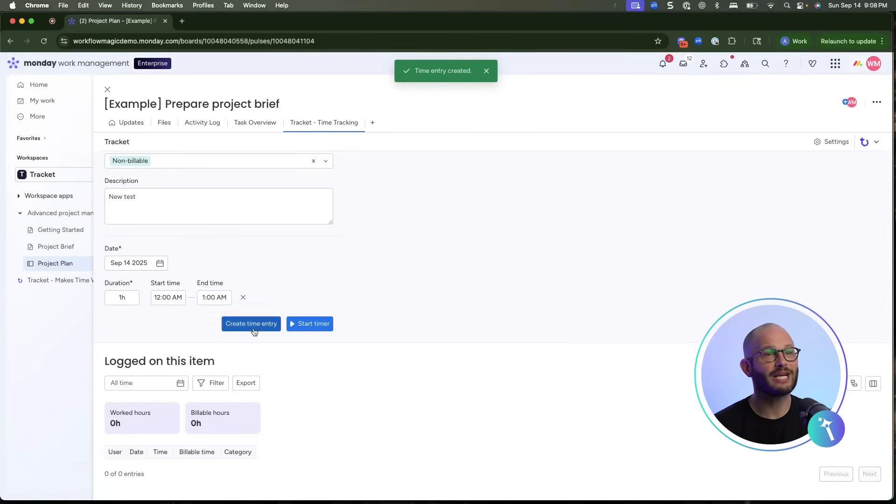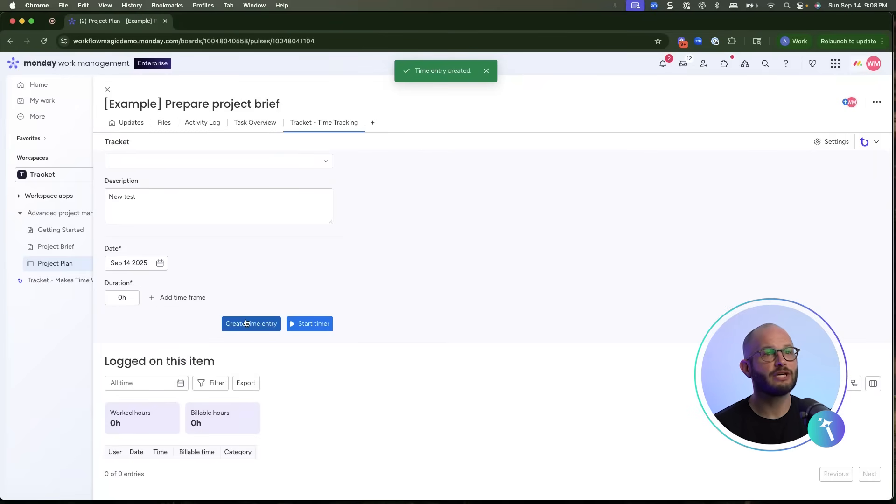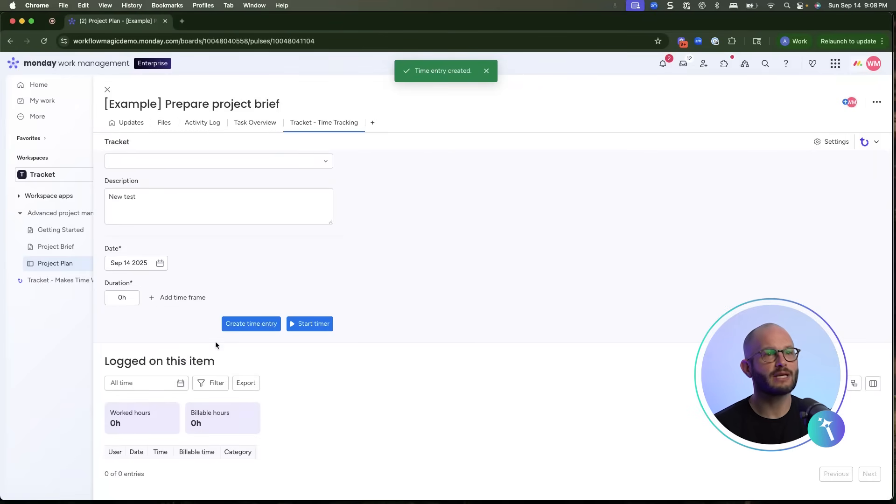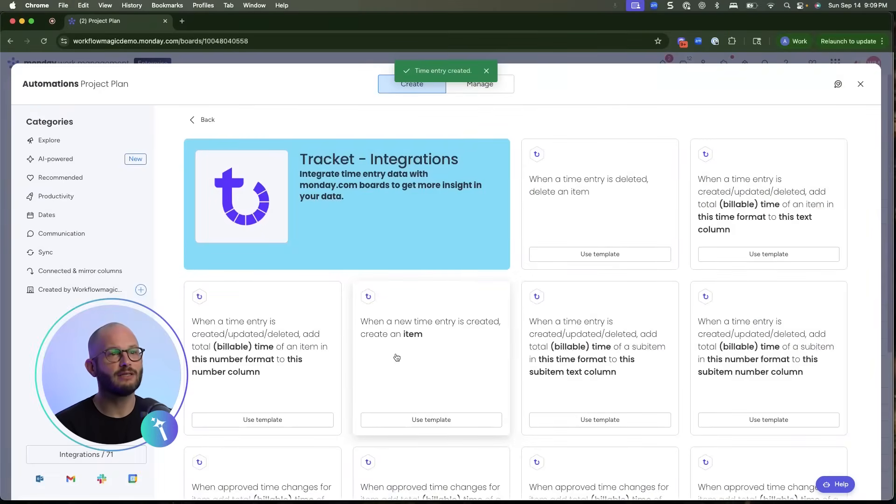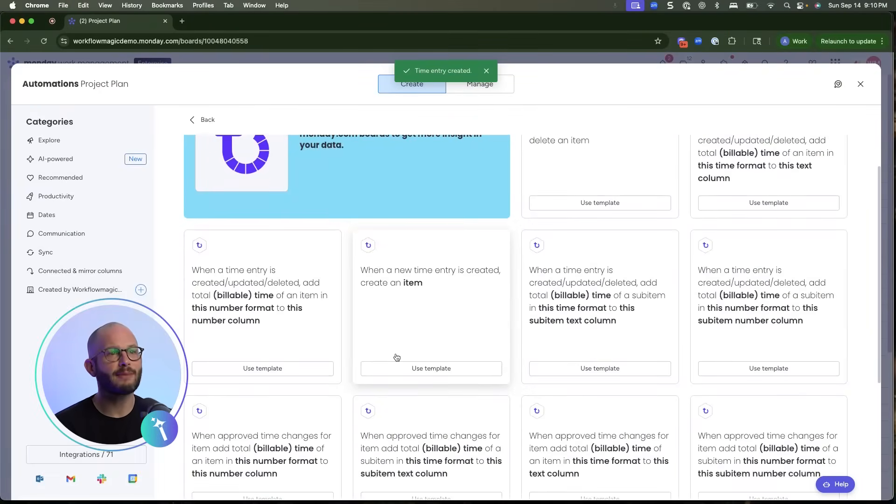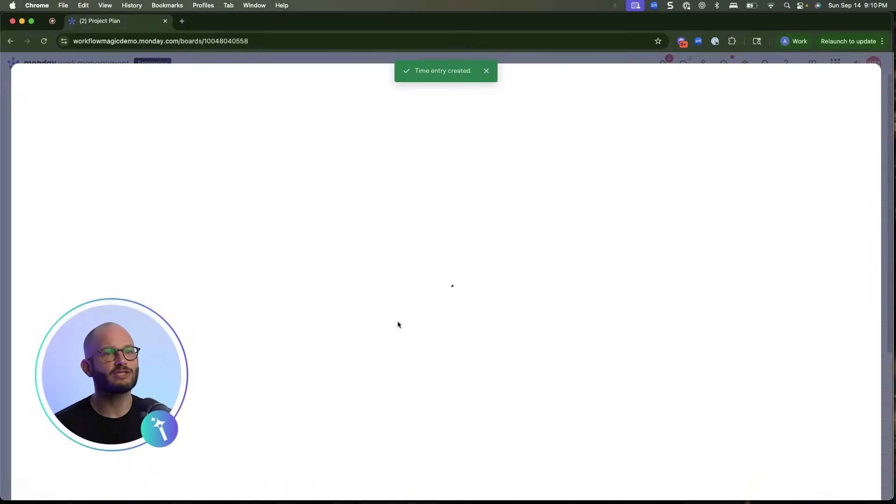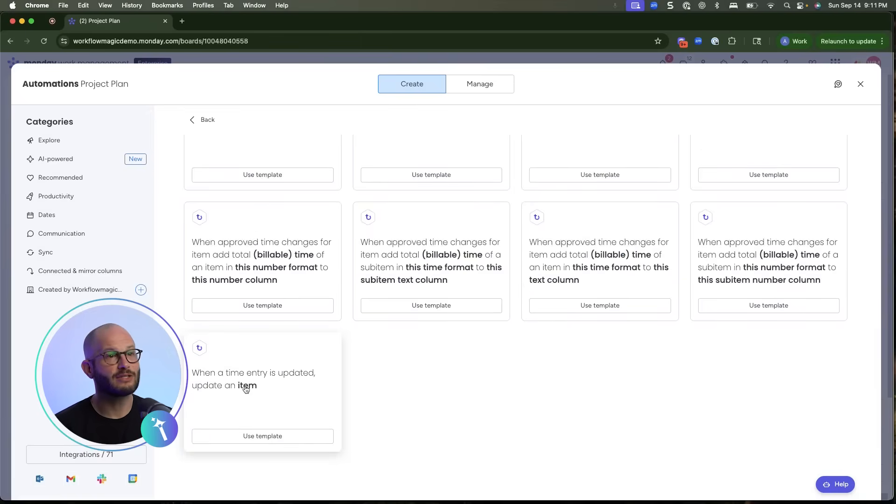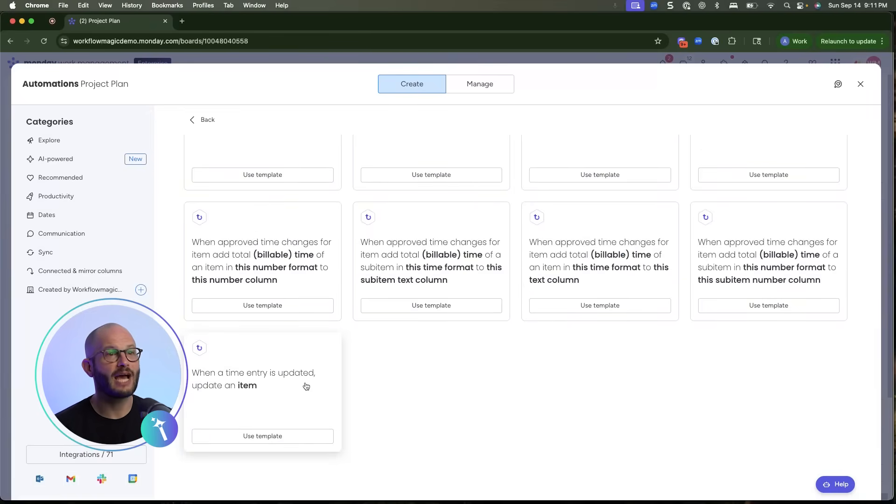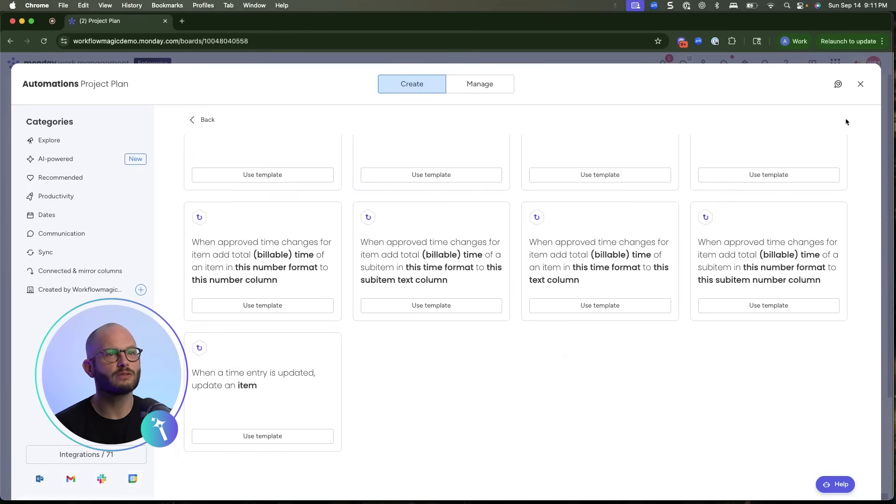TrackIt integrates tightly with Monday automations. Here are some powerful examples: When a time entry is created, automatically create a matching item in your board. When a time entry is updated, update the Actual Effort column so you can compare plan versus actual.